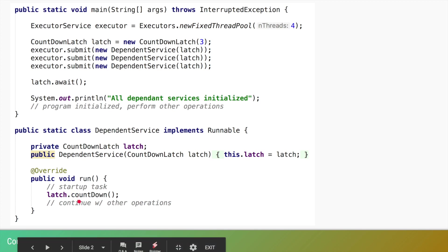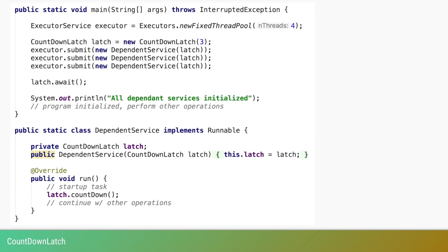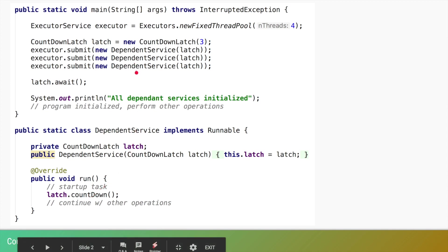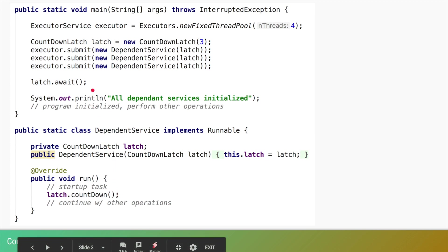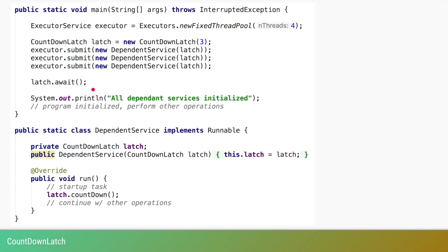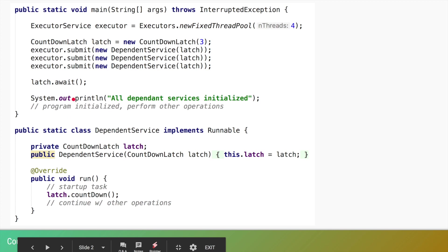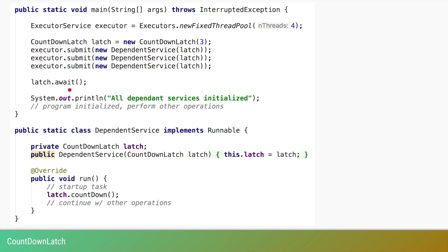That thread itself will not stop after calling countDown — it continues with its other operations. It is just signaling that the initialization work others were dependent on is completed. When all three dependent services do their initializations and call countDown, the count of the latch becomes zero and the main thread, which was blocked on await, can proceed.